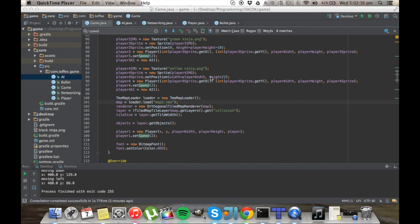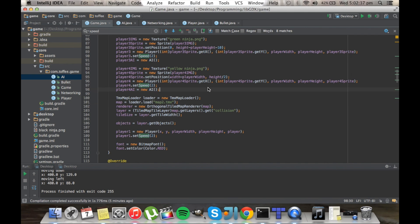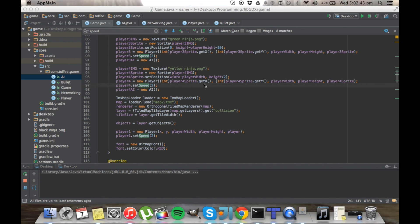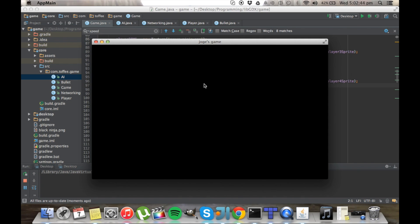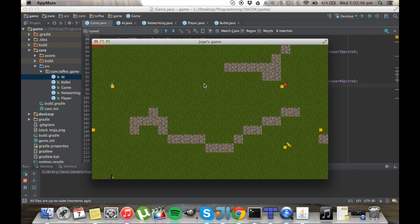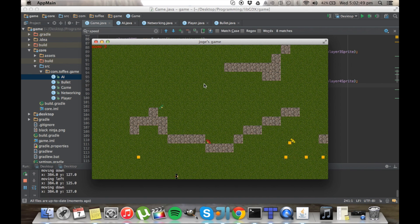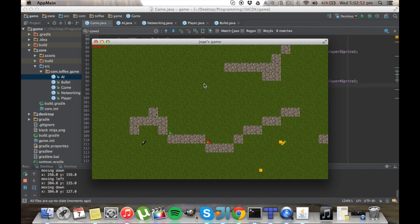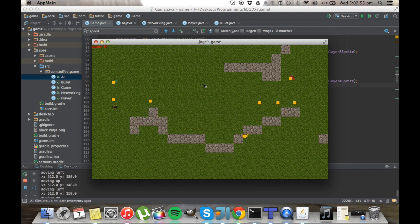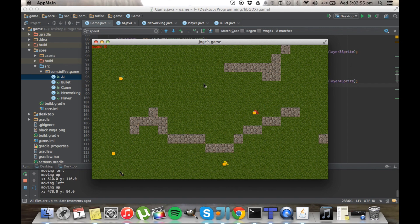Hey guys, so it's been a very long time but I'm back at it. I'm programming games again, and I made a game with LibGDX and Java. I decided to make the switch from C++ to Java because of the cross-platform capabilities, and I'm finding that I like it even more than C++ at the moment, but my heart will always stay with C++.